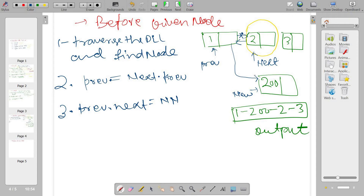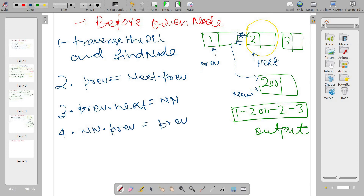Fourth step: new node dot previous is equal to previous. Now new node's previous is pointing to previous node, so it is connected from the first node side.